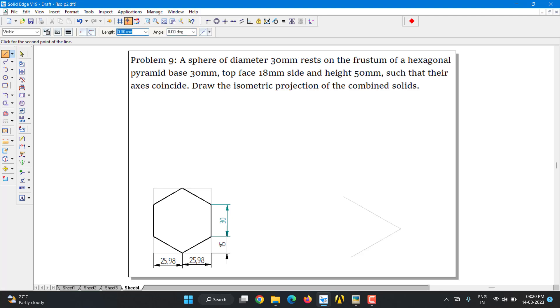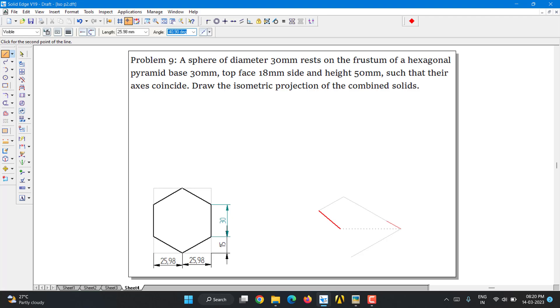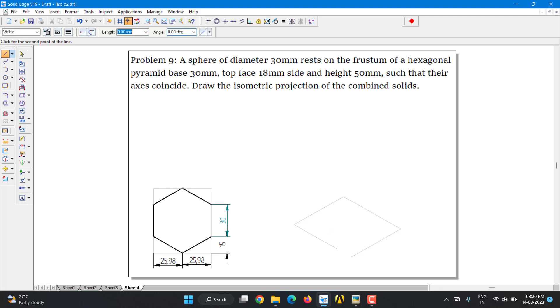Again, it is 25.98 at an angle of minus 150 degrees. So here you can see, I'm not using mouse at all. Directly with the keyboard and pressing enter, I can change the value. So 25.98, enter, it is minus 150 degrees. Now again, it is 15 and minus 30 degrees. Again, it's 30 and minus 30 degrees, and remaining I'll just join. It's supposed to be 15 and minus 30 degrees. As you can see, it is same.